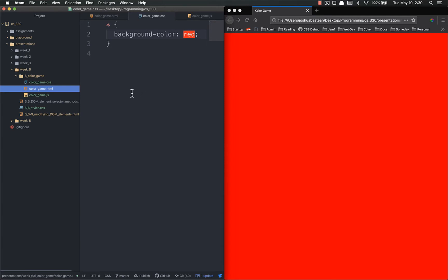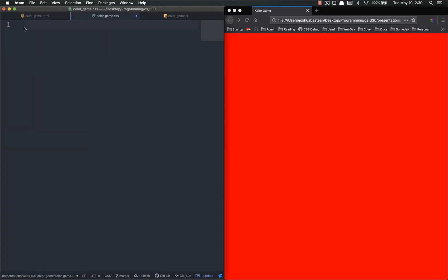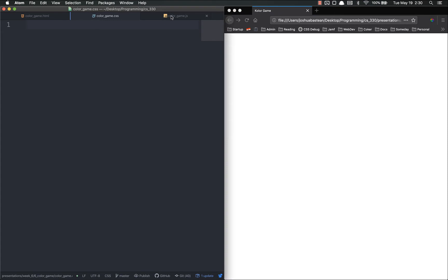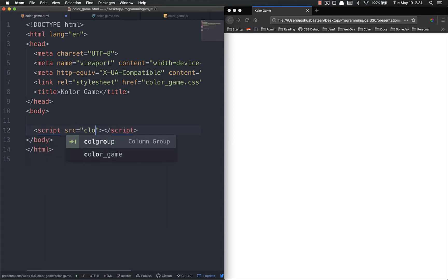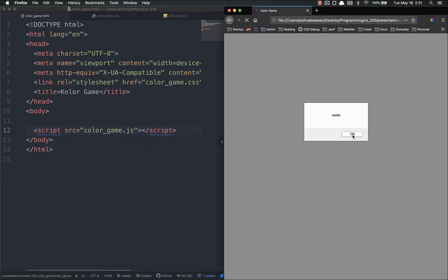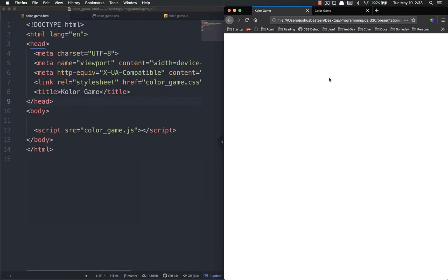We set the background color to red just to verify the CSS is linked — and it is red, so we're good. Now let's get that off the screen. Next we're going to link our JS, and remember we always put our JavaScript at the bottom of the body unless it's a library that needs to load first. So a script tag with source equal to color game dot JS — refresh, and it works.